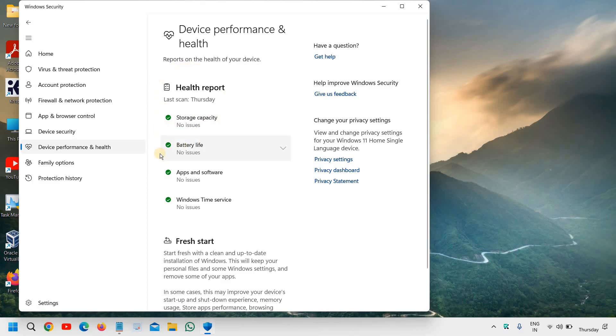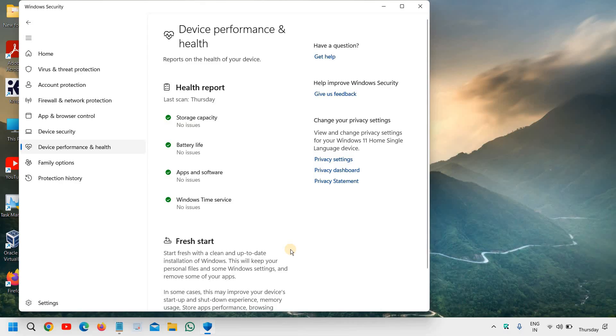You can see the health report right here: no issues with the storage capacity, battery life, apps and software, Windows time service. So it is really a very good application, good security. You never need a third-party Windows security if you always update your computer and keep things checked.